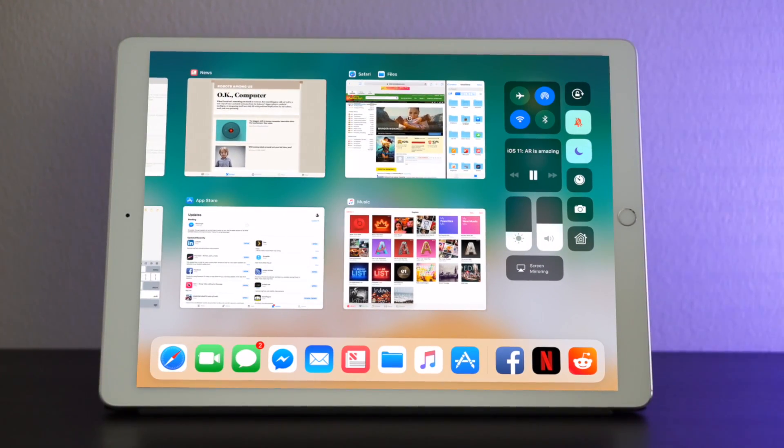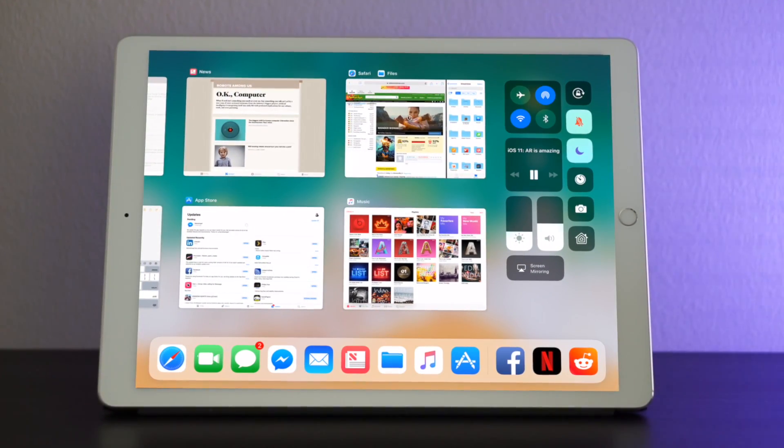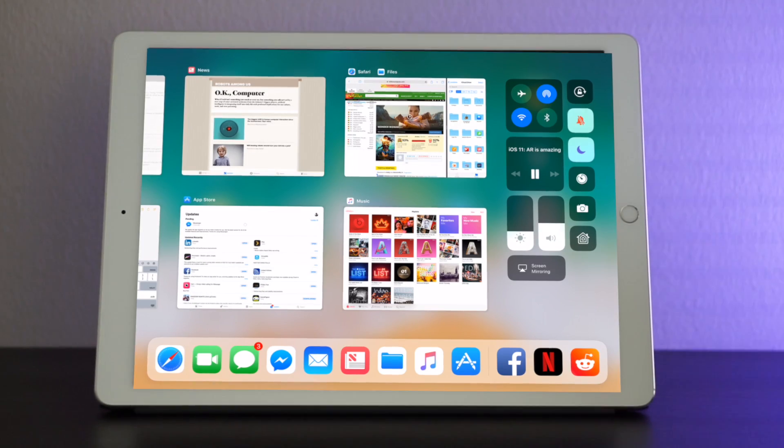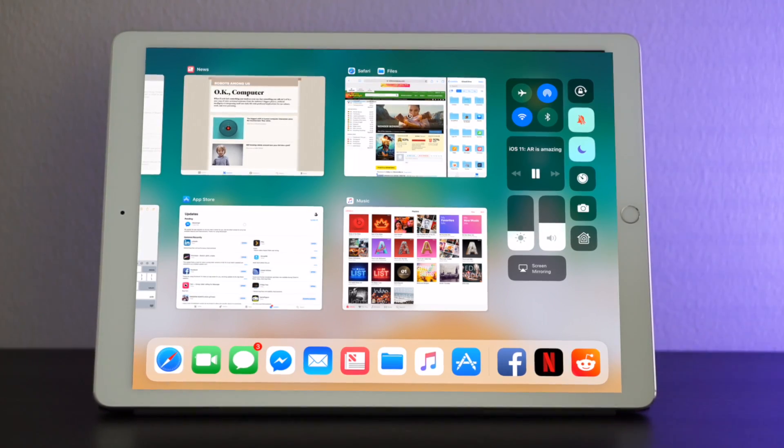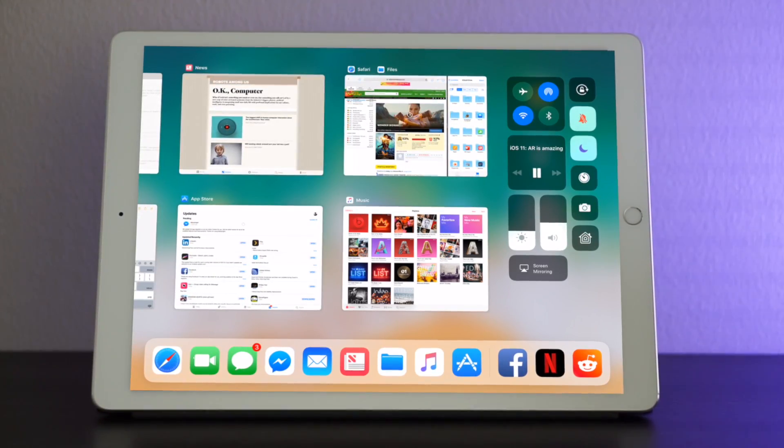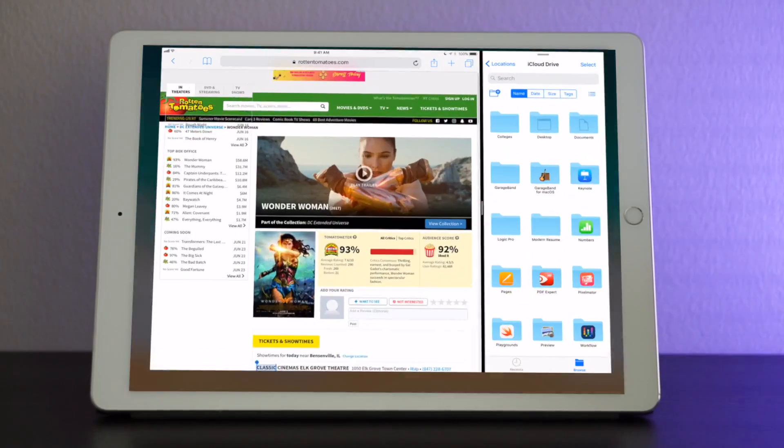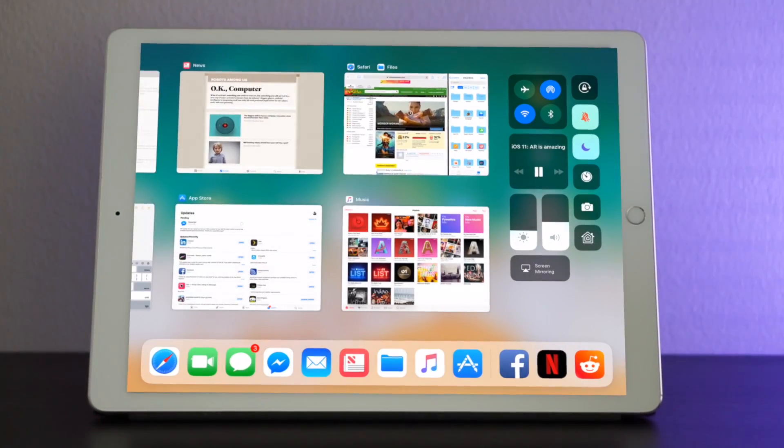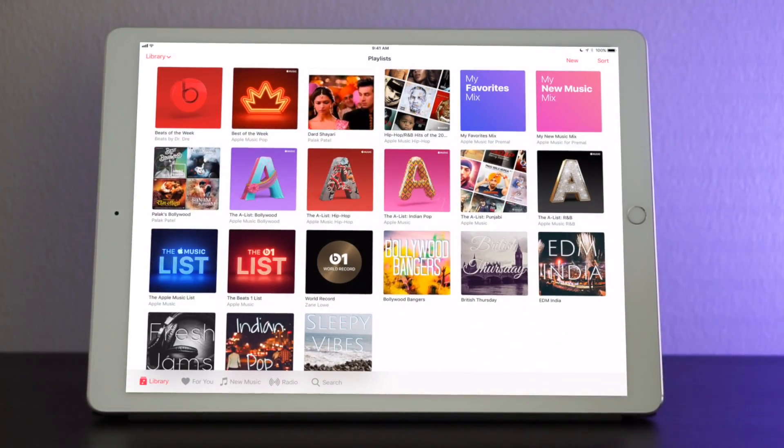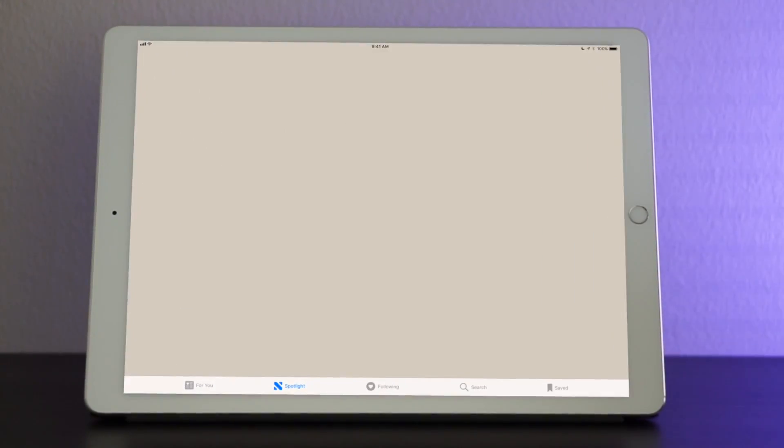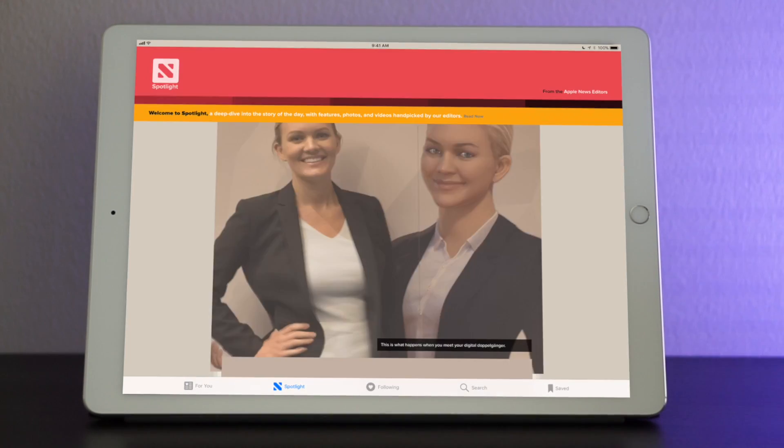You also notice that you have your workspaces open. So here you see Safari and files that we just had open. We have the music app and we can easily switch between them. Which makes it a very easy workflow.